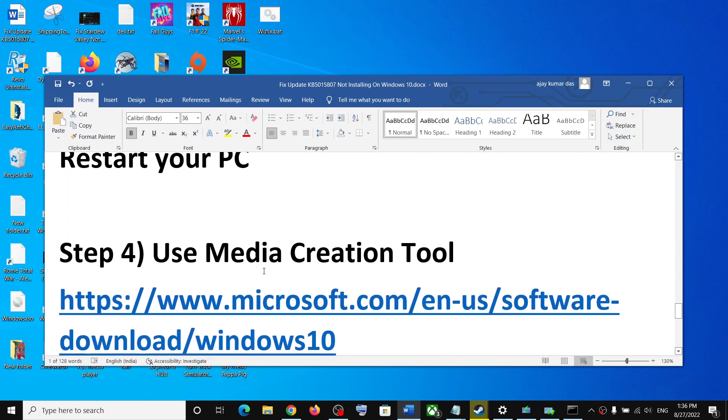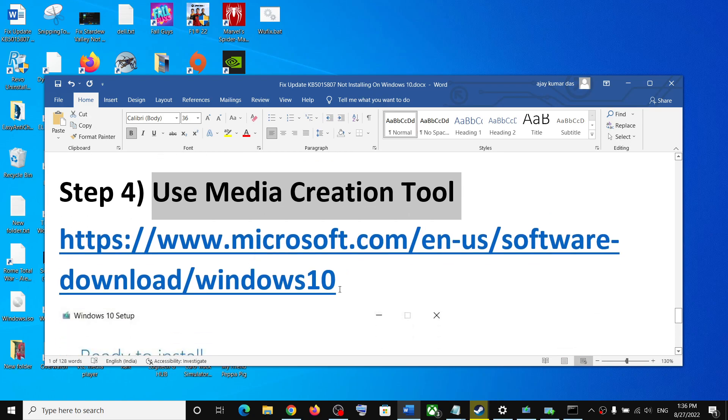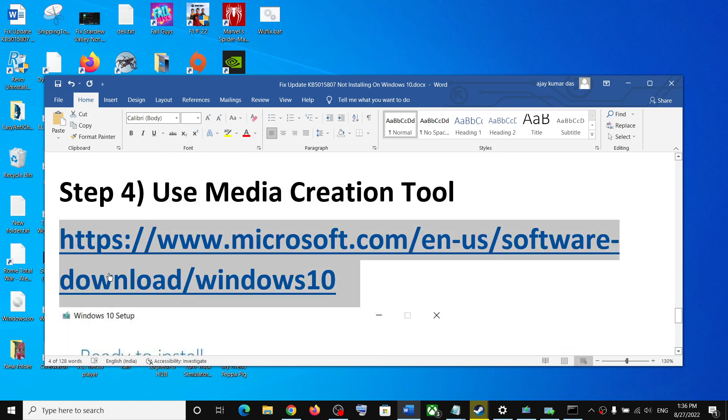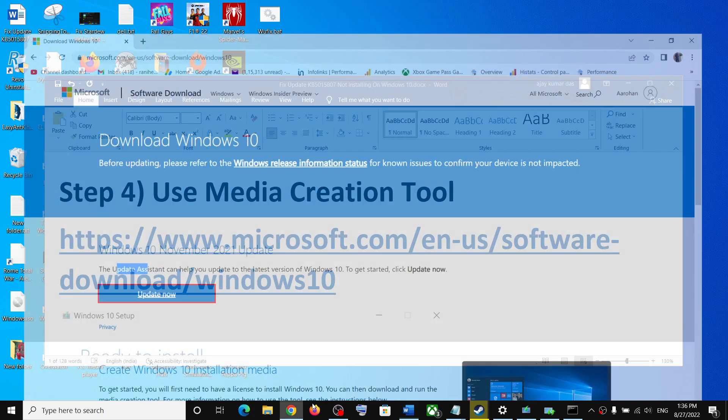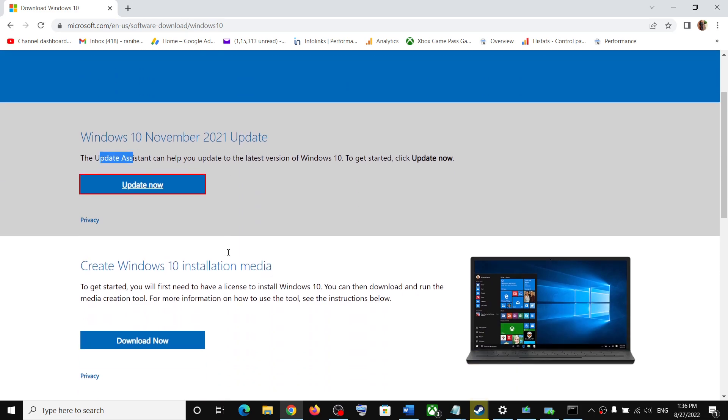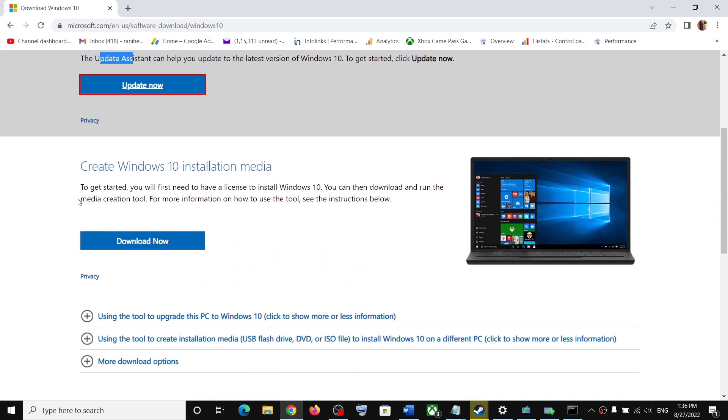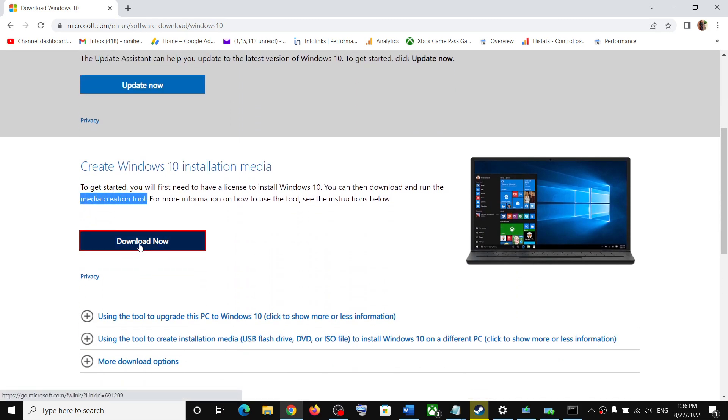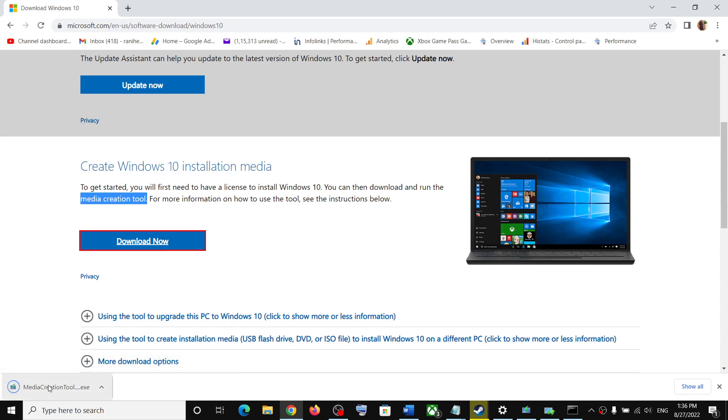If nothing is working, you can use media creation tool to update your Windows 10. For this, copy this link. The link is provided in the video description. It will take you to the same website. Here you can see media creation tool. Click on download now.